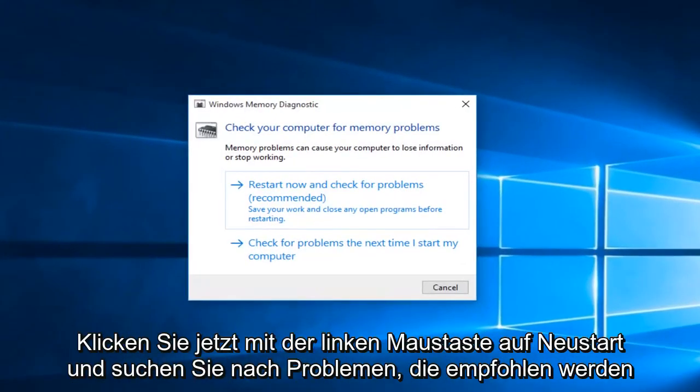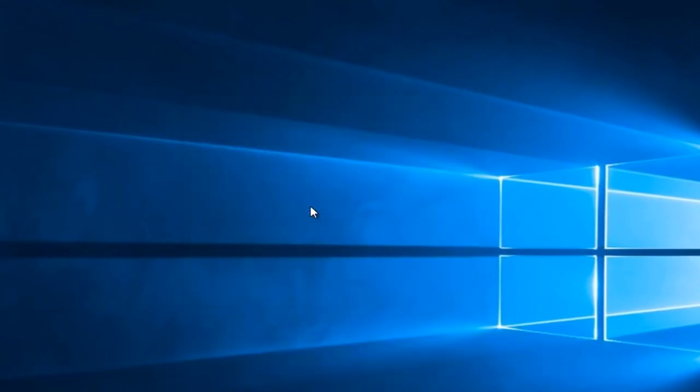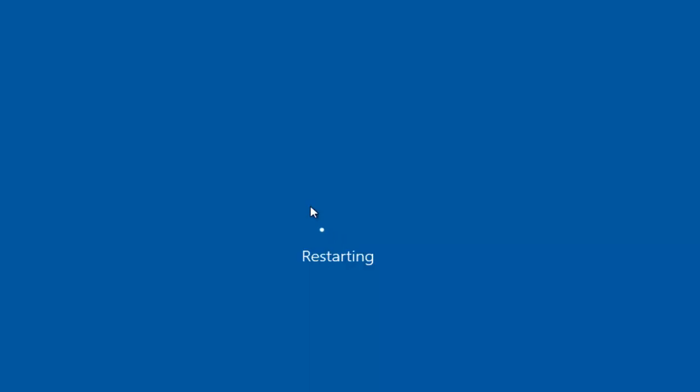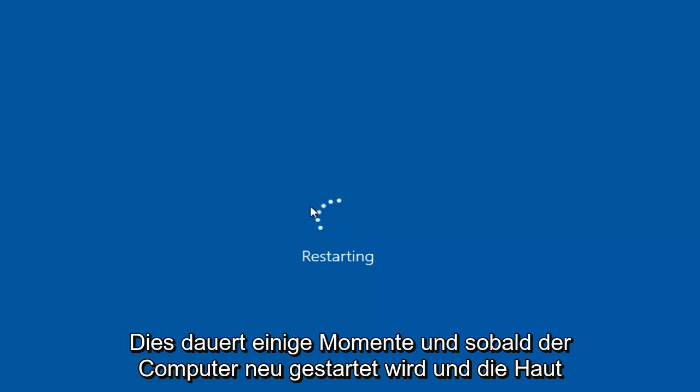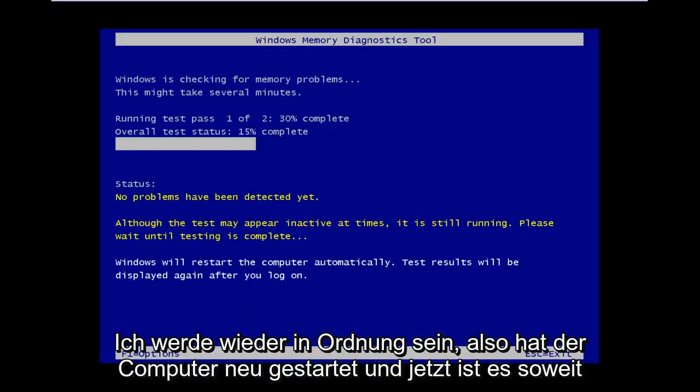Then you'll want to left click on restart now and check for problems, which is recommended. So this will take a few moments, and once the computer is restarted and the scan is going, I will be back.